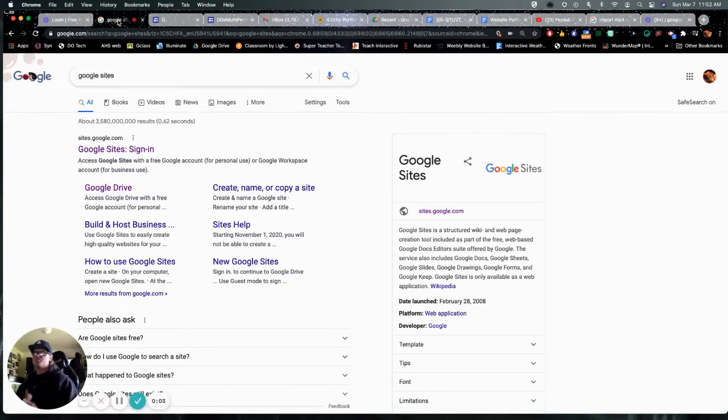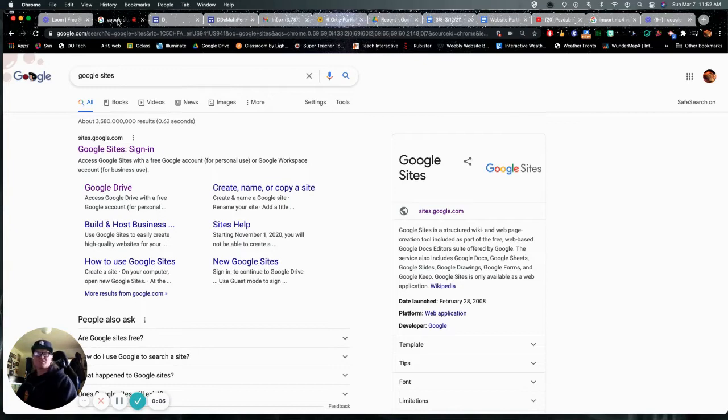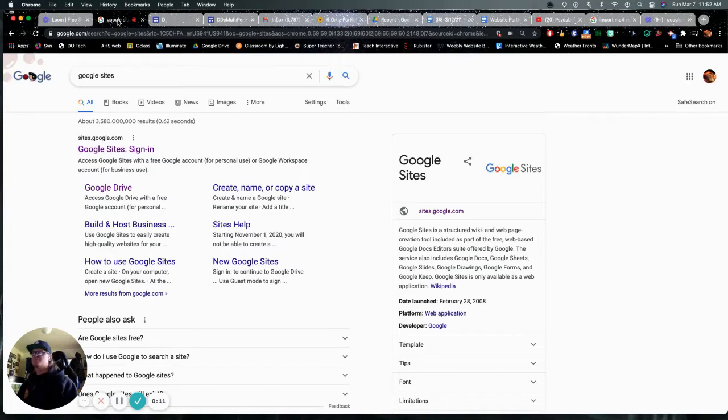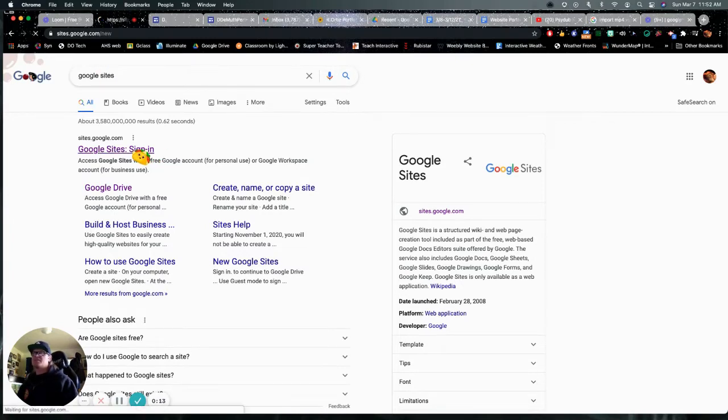Hi everyone, Mr. DeMuth here to help you create your own Google site for our self-image project for the beginning of our new unit. Easiest way to get to Google Sites is Google, Google Sites, and hit the sign in.